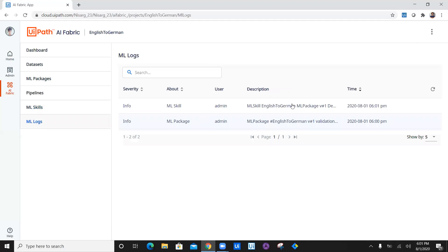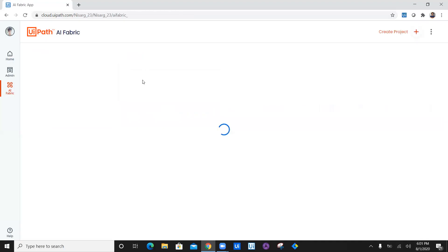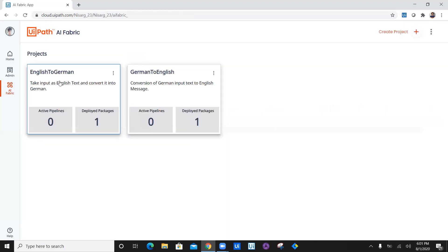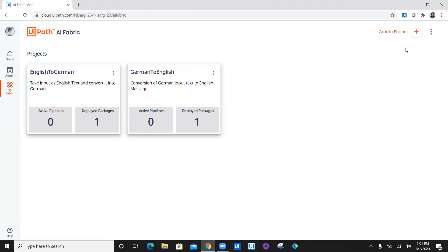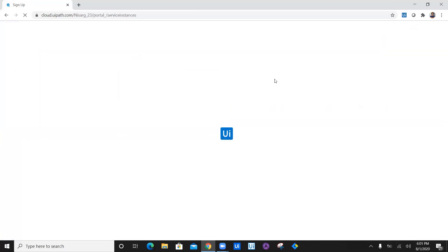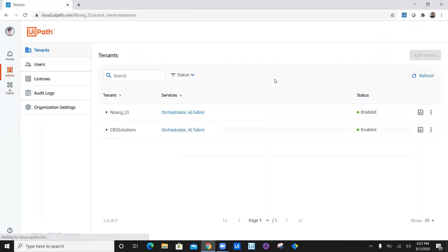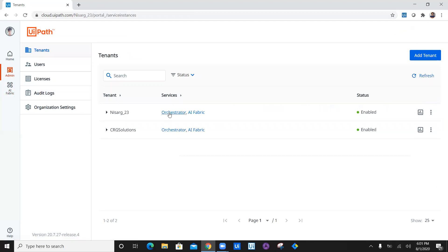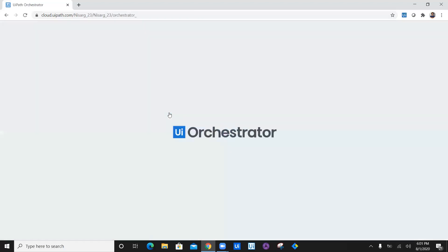Click on ML logs and you can see both of the logs as we have seen in the previous video. Now we have our second project, which is English to German also up. However, let's look at whether both of the skills have been deployed and available or not. The deployment is done, but it will take some time to utilize this particular ML skill because it will take some time to deploy.